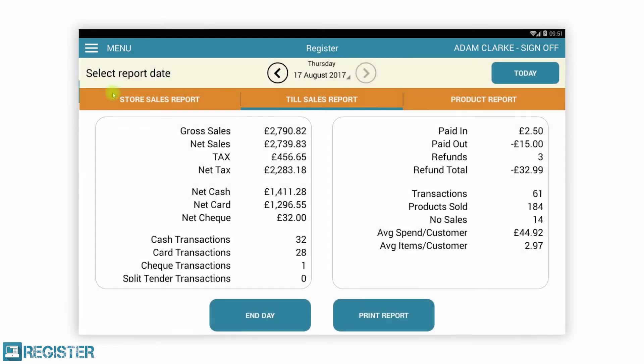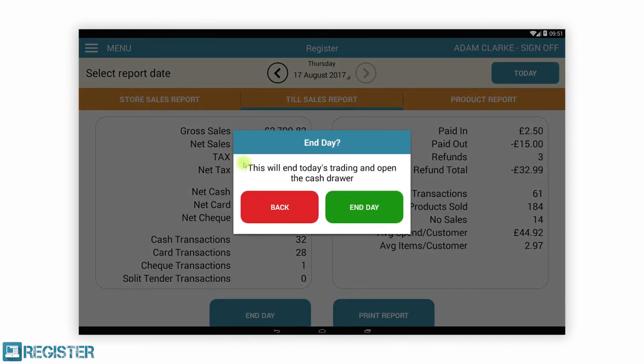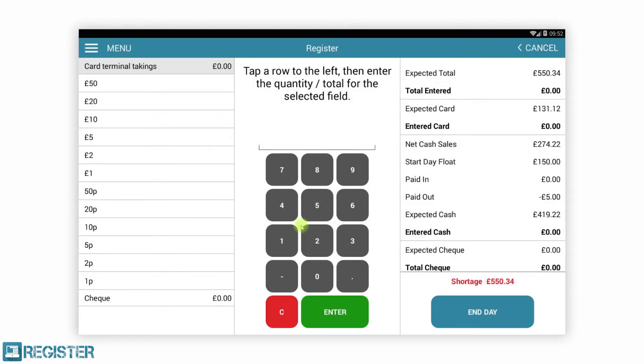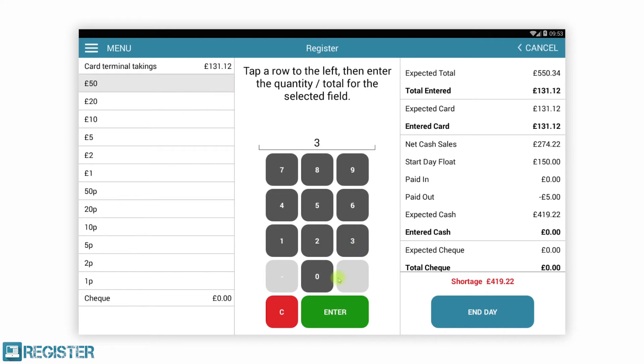Our cashing up process is both quick and reduces errors by doing all the calculations for you. After entering the card total, it is a simple case of counting each of your cash denominations and register will work out the rest.